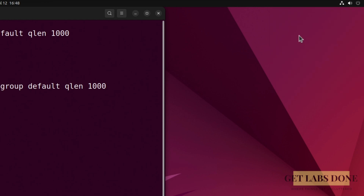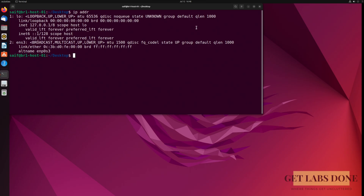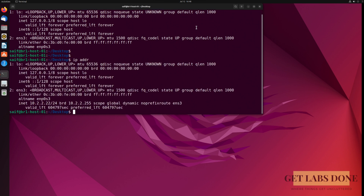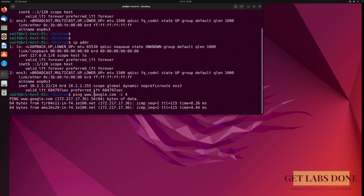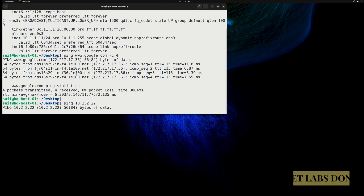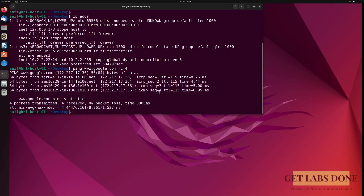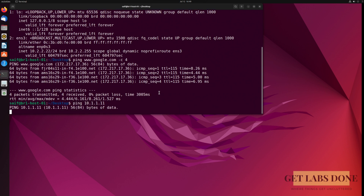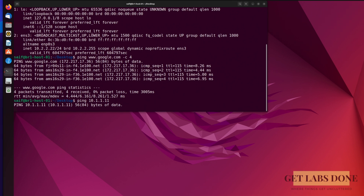As soon as I enabled wired connectivity, the network icon updated indicating internet access. Checking 'ip addr' again, I now have IP 10.2.2.22 obtained from the branch LAN DHCP service — this is as per our diagram. If I ping google.com, I'm getting a response. Back at the HQ Linux machine, if I try to ping 10.2.2.22, I'm not getting any response. Same on branch 1 — pinging 10.1.1.11 also gets no response.